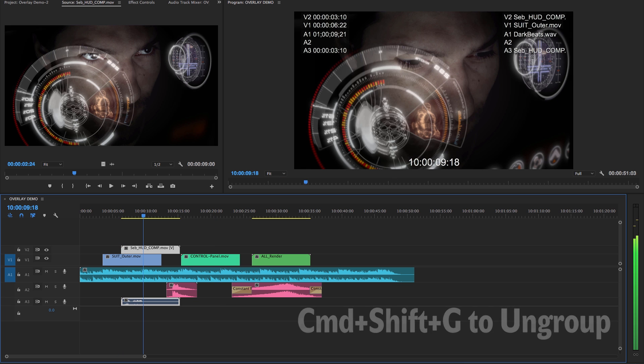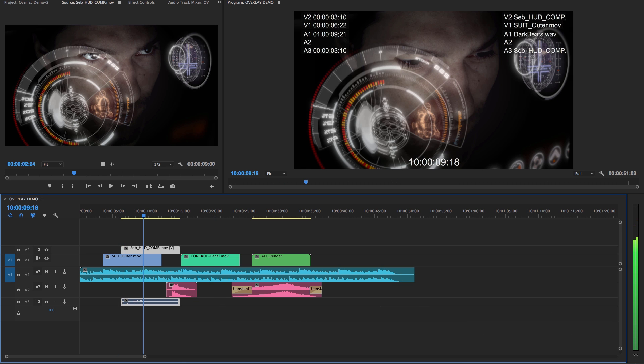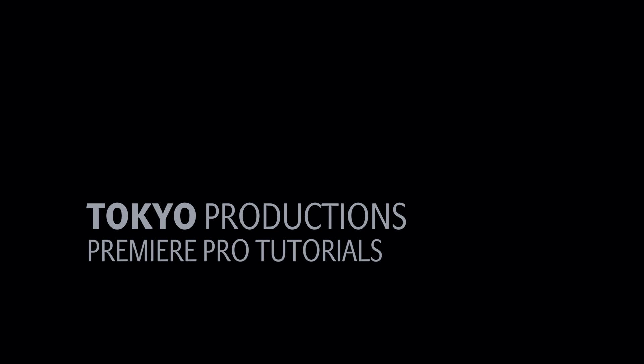So there you go — that's overlay editing in Premiere Pro. I hope that's been interesting and has encouraged you to try out what I think is a really useful editing function. Thanks very much indeed for watching and I hope to see you again another time.